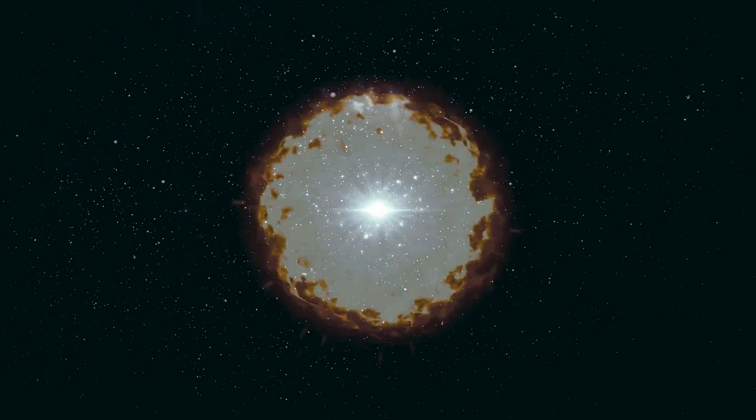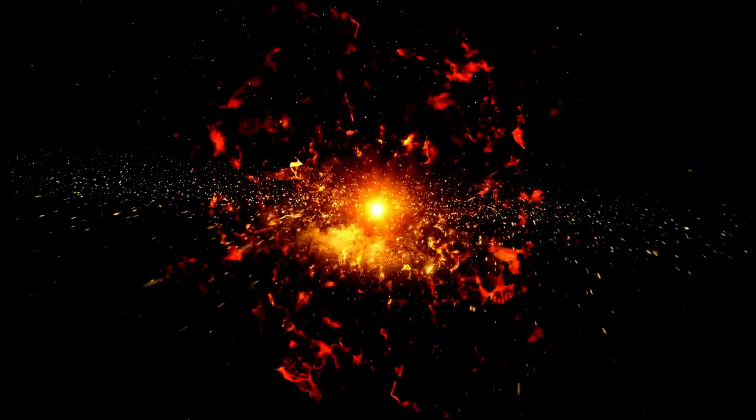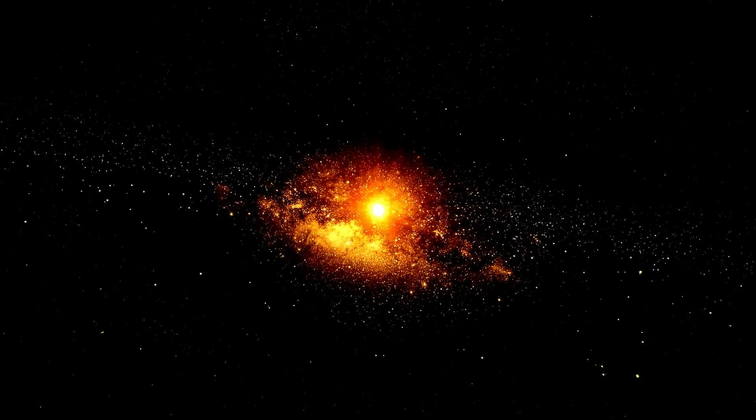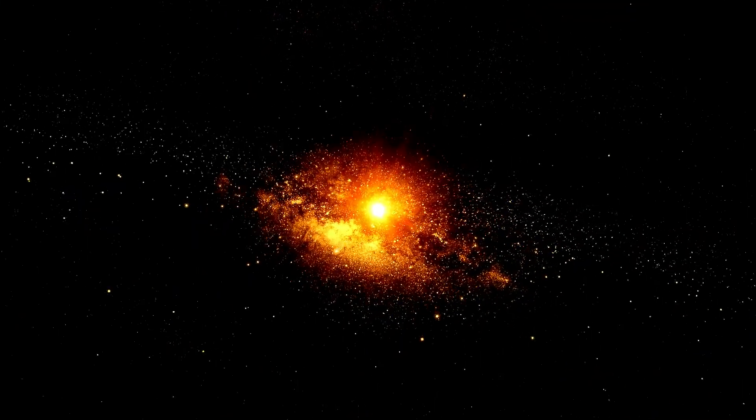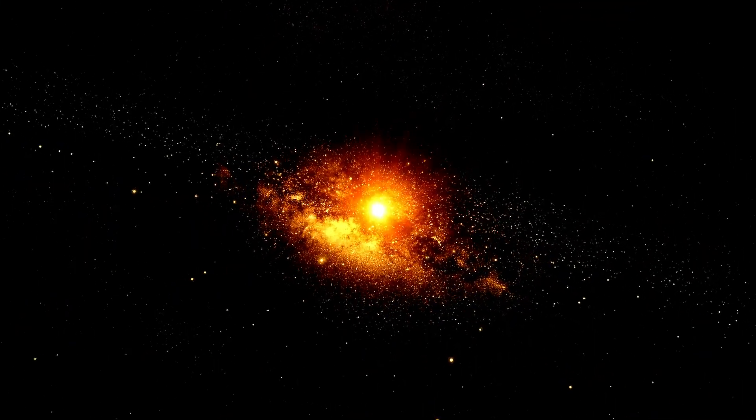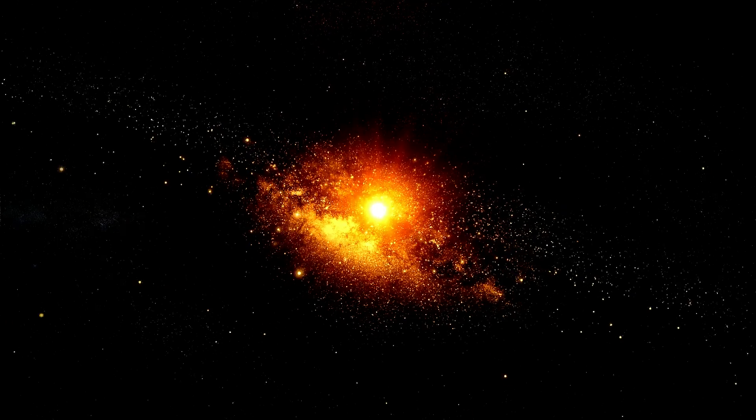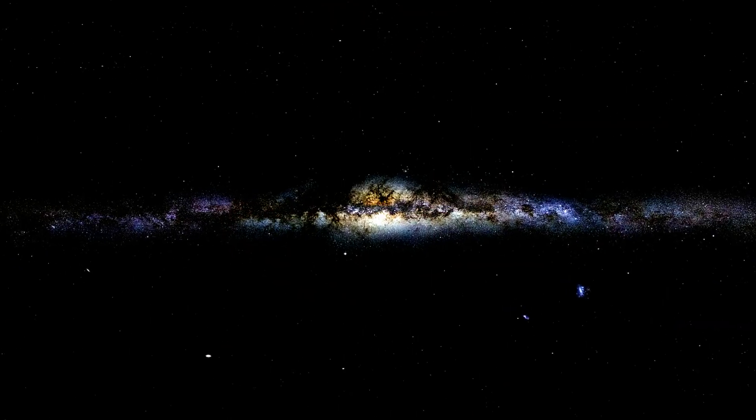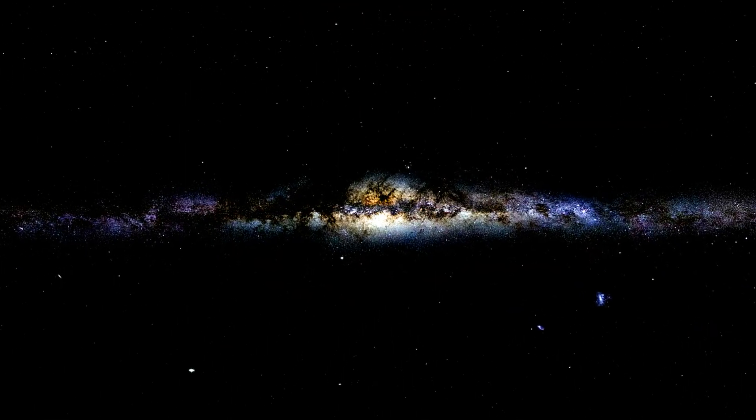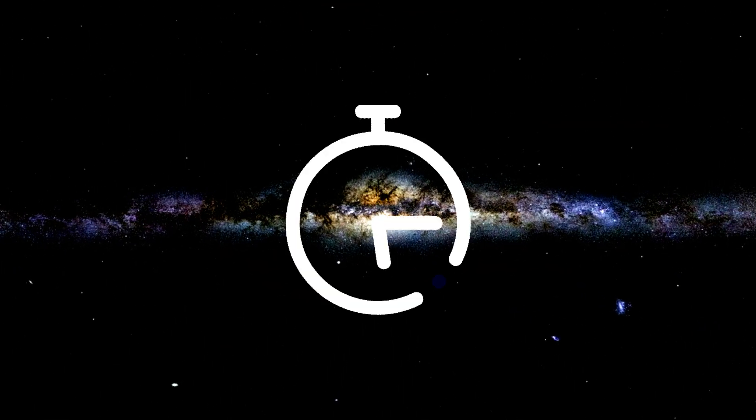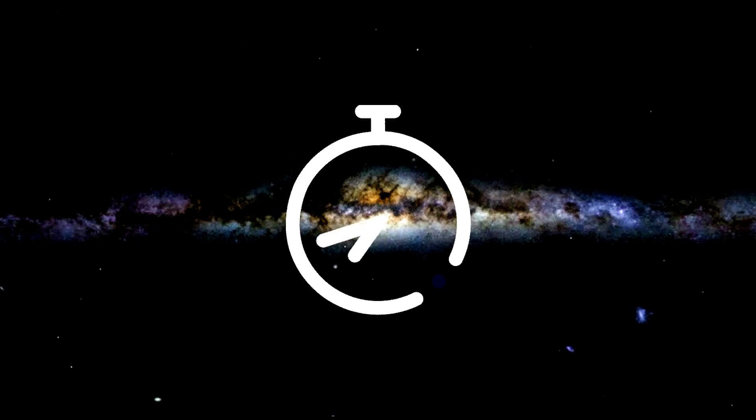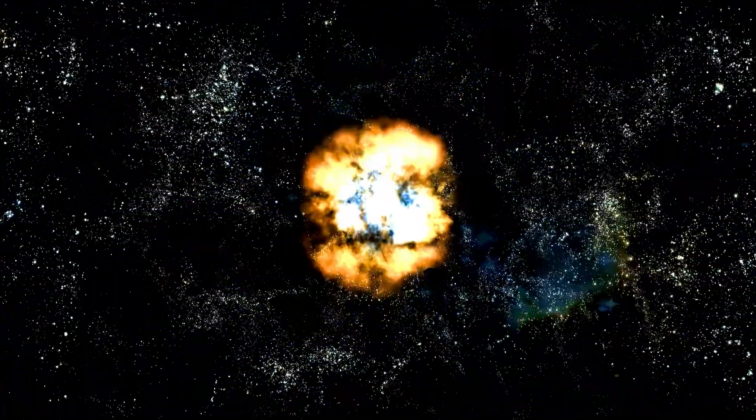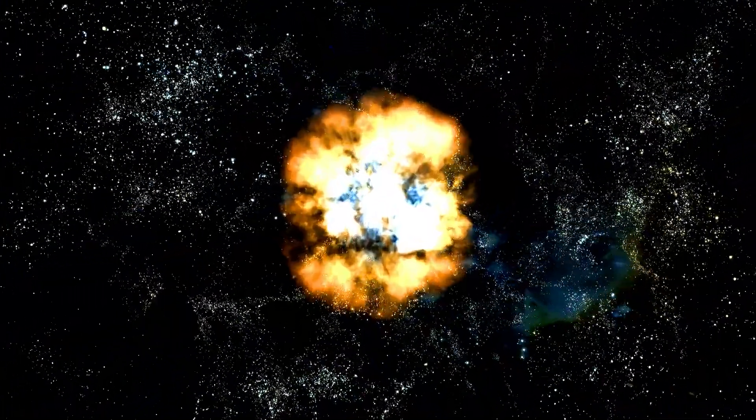So when we talk about the age of the universe, we're really talking about the time elapsed since the fiery birth of the Big Bang. The age of the universe is not just a number. It's a testament to our journey through time, a marker of where we've come from, and perhaps a hint of where we're headed.